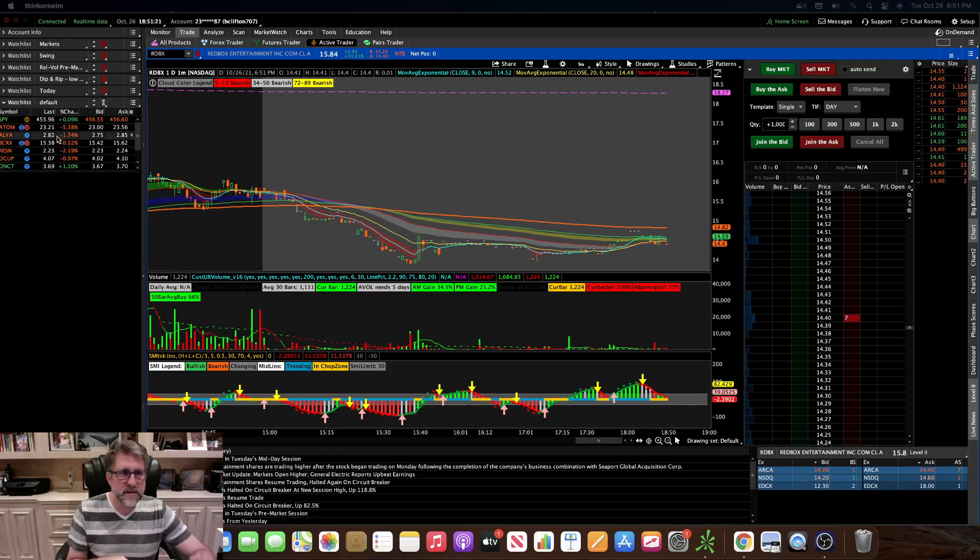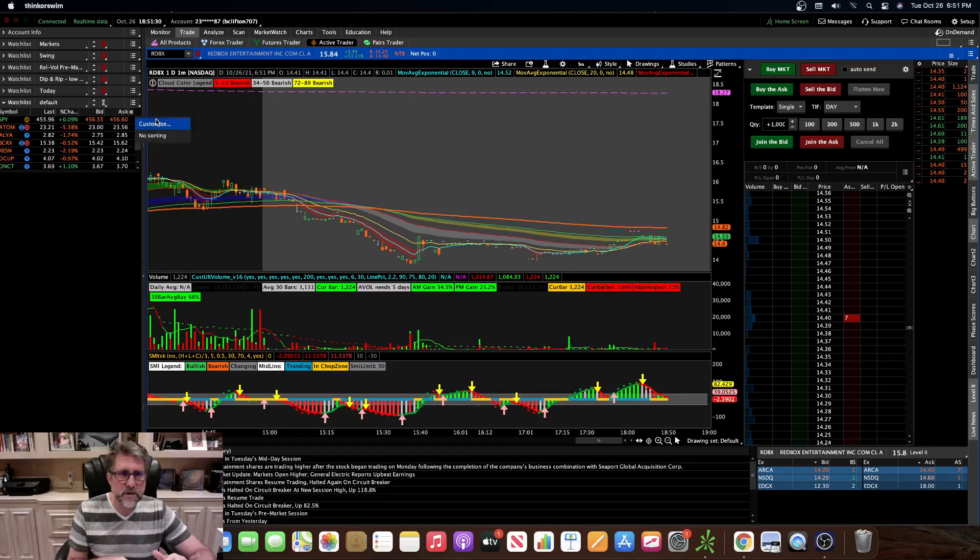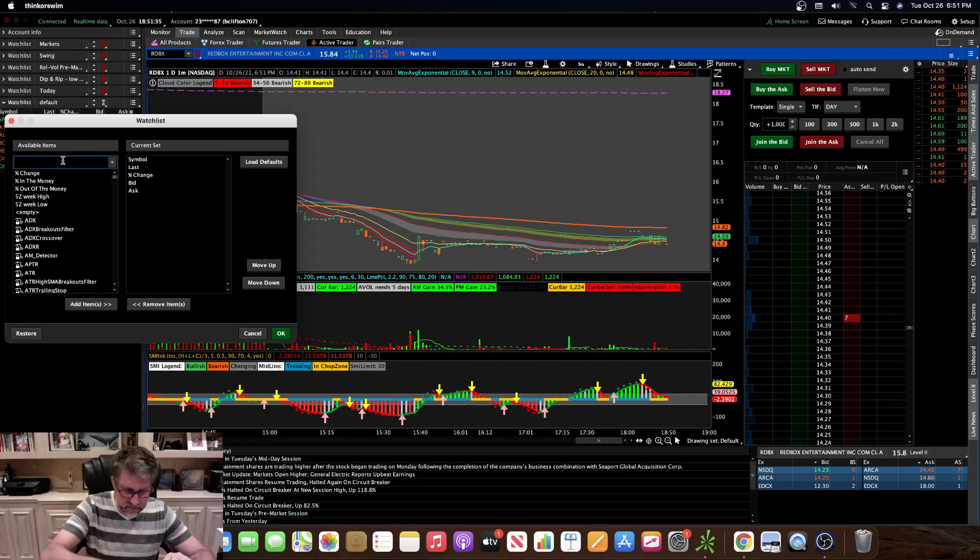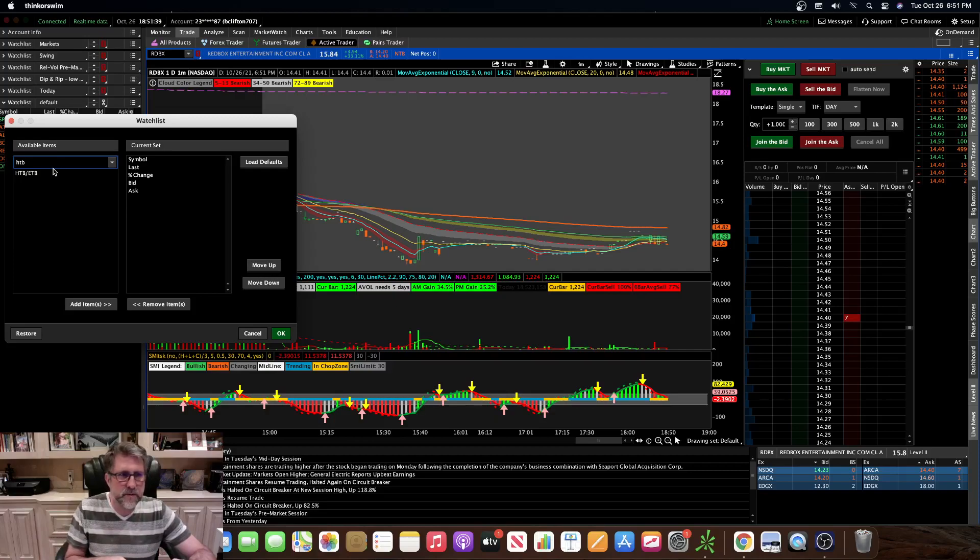So basically here's just the default watch list I just threw up there. You go to this gear icon right here on your watch list. You click the gear icon, you hit customize, and then you can scroll down or just search for HTB, which stands for hard to borrow.